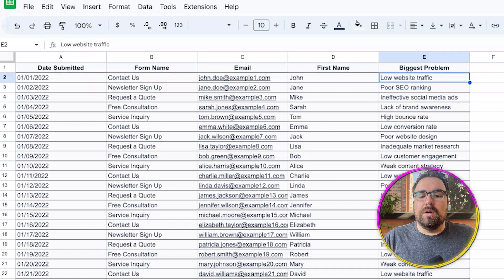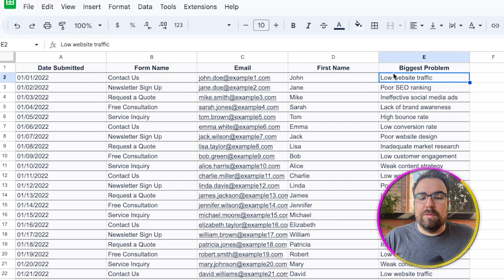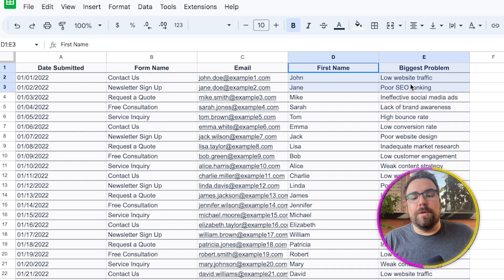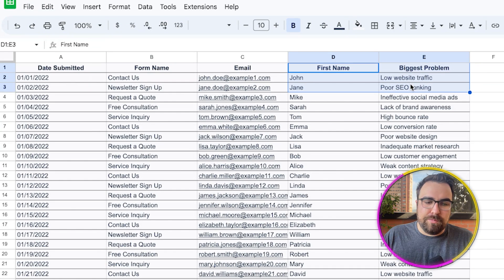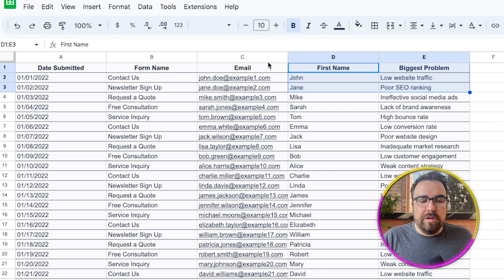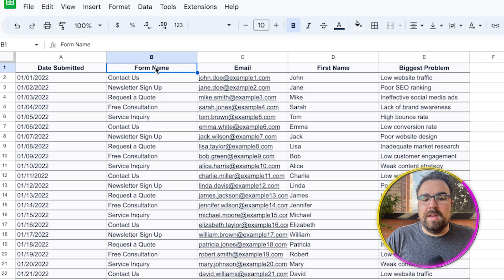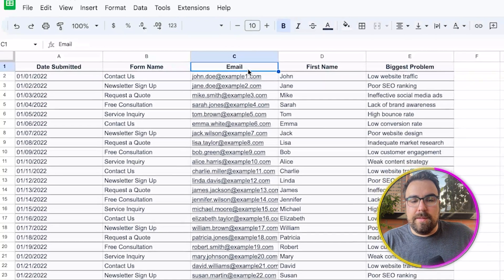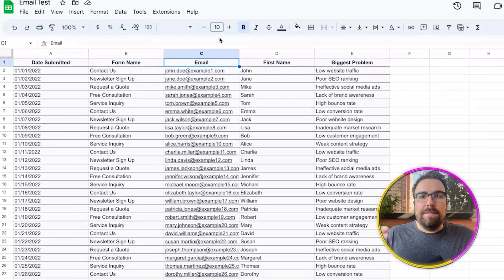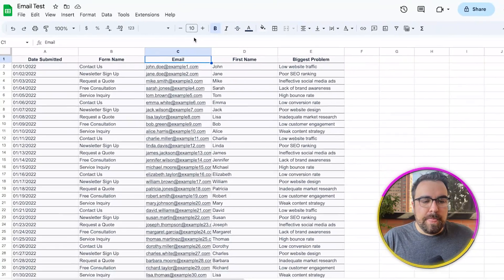These two right here are really irrelevant. So you don't need first name. You don't need biggest problem. You just have to have the date, what they did, and the email. So if you have those, you're good to go.